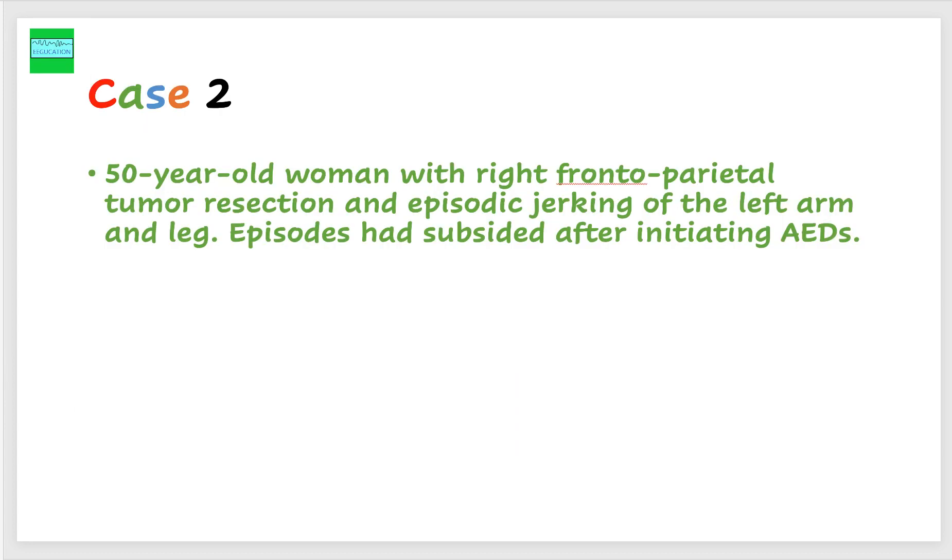Let's look at case number two. This is a 50-year-old woman with the right frontal parietal tumor resection and episodic jerking of the left arm and the left leg. Episodes had subsided at the time of the EEG, so the patient was not actively demonstrating any of the clinical changes.